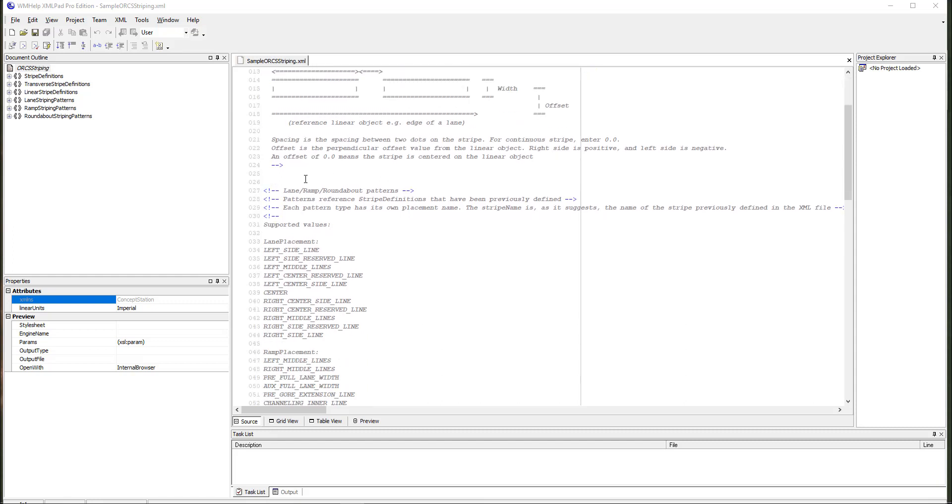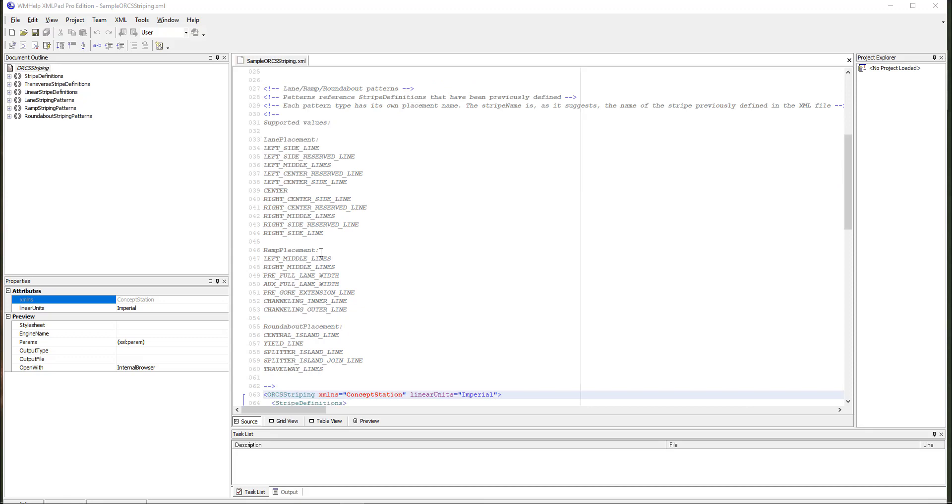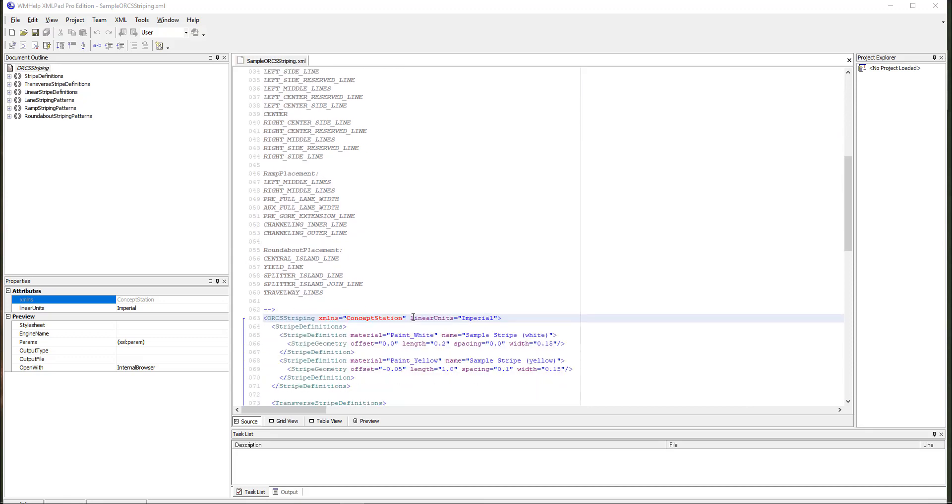As you scroll down, you see we have different options for the patterns. These are the values that you can use when you define your lane placement. These are the predefined values. Then you have ramp placement and roundabouts.